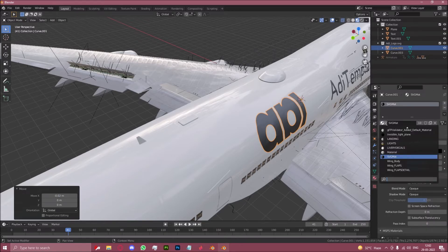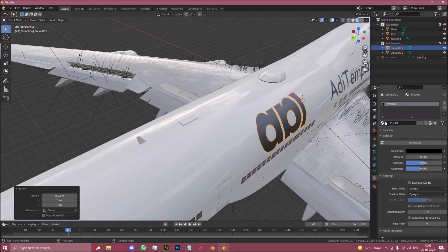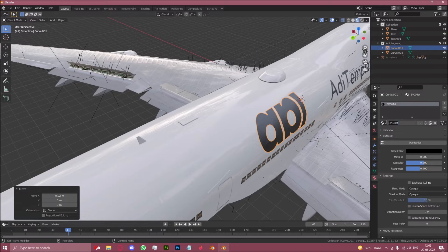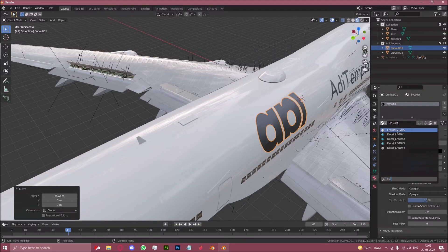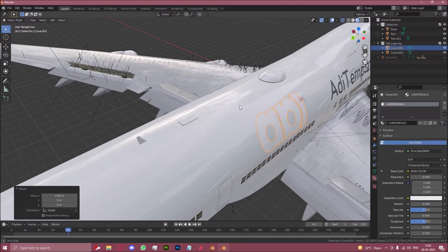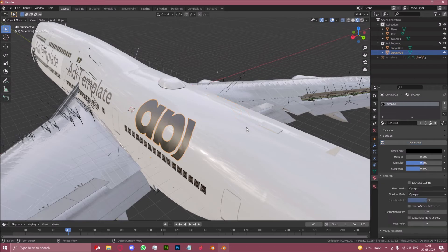And let's make sure this has the same material. So click on this little drop-down if you've already created the livery decals material, and just select livery decals just like that.